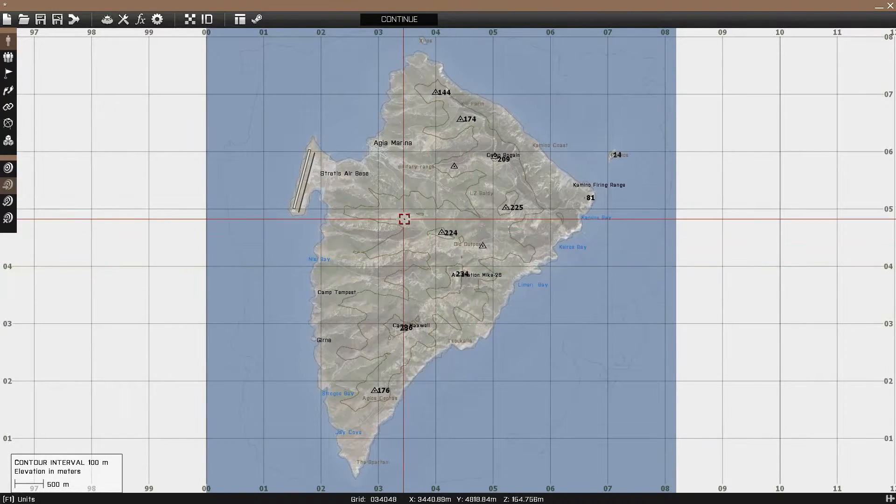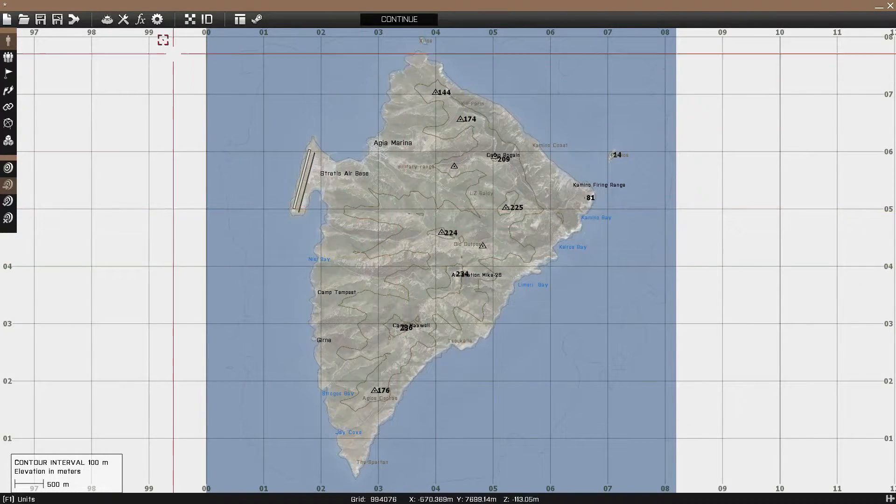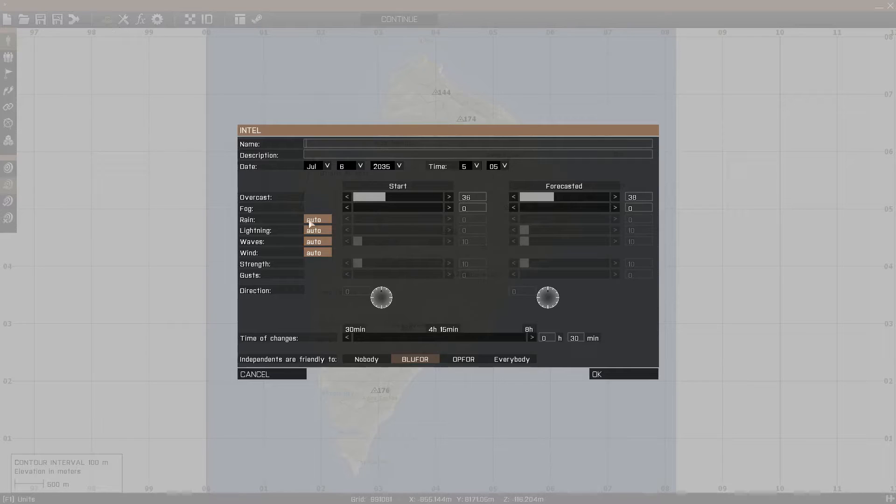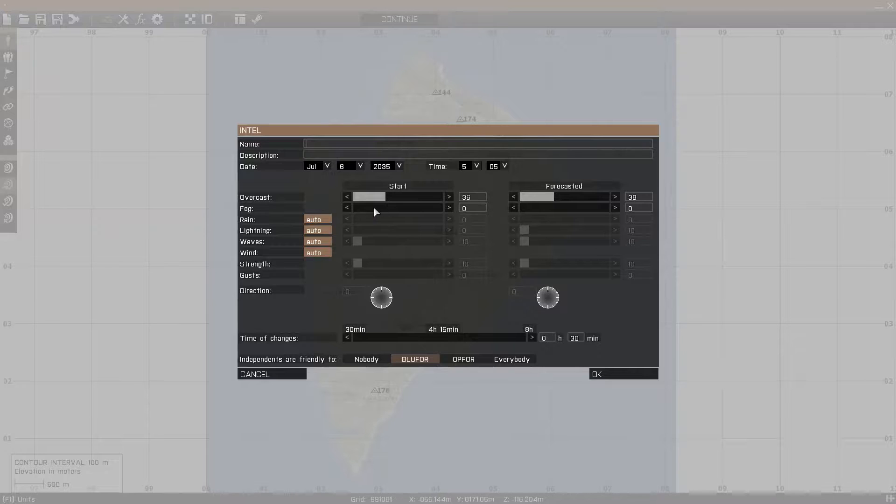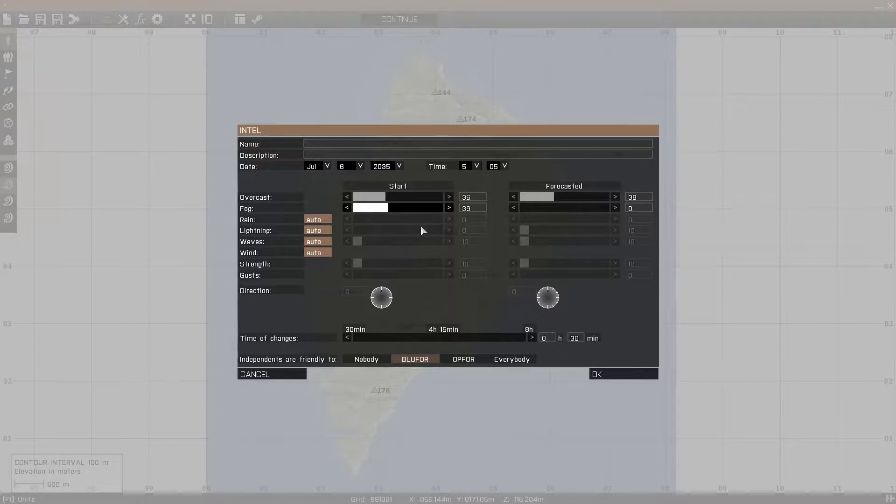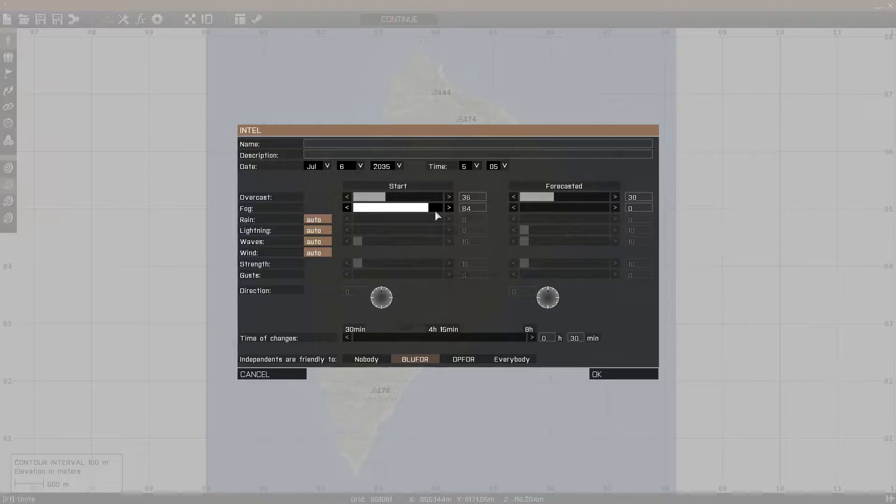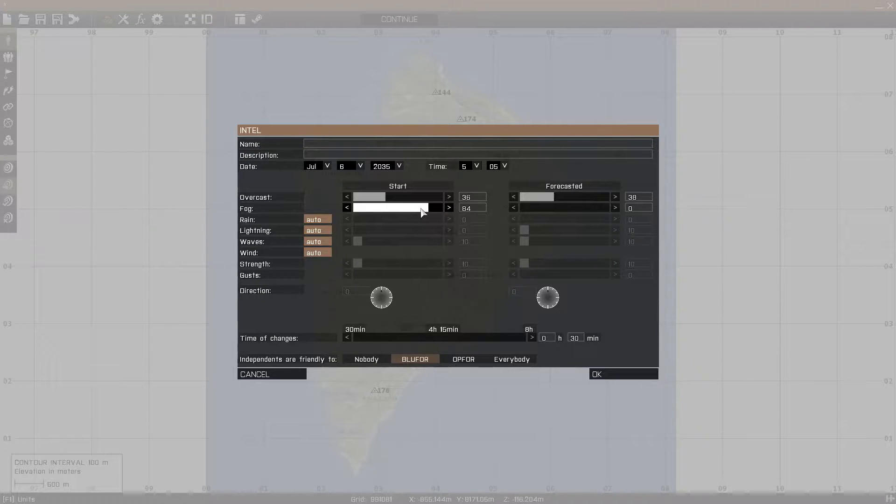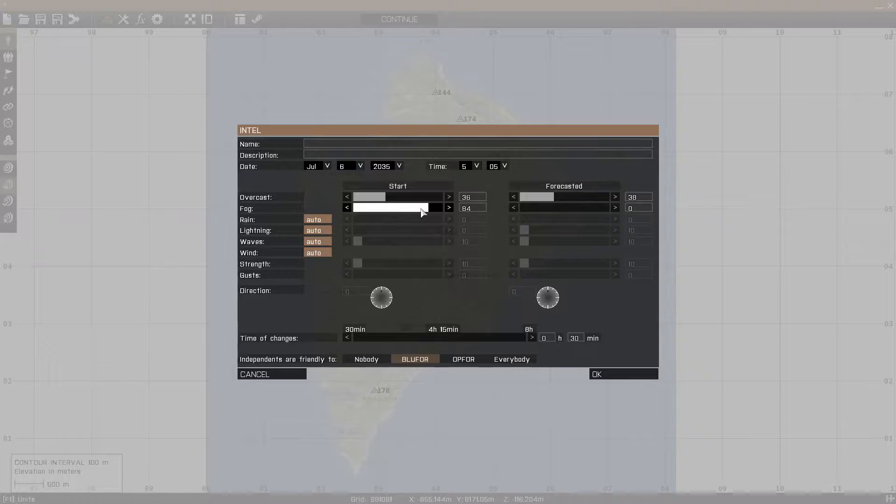The difference between volumetric fog and this fog here in the weather settings for your mission is this is unrealistic fog. This fog basically will go strictly straight up vertically and will block all visibility even if it's a helicopter.